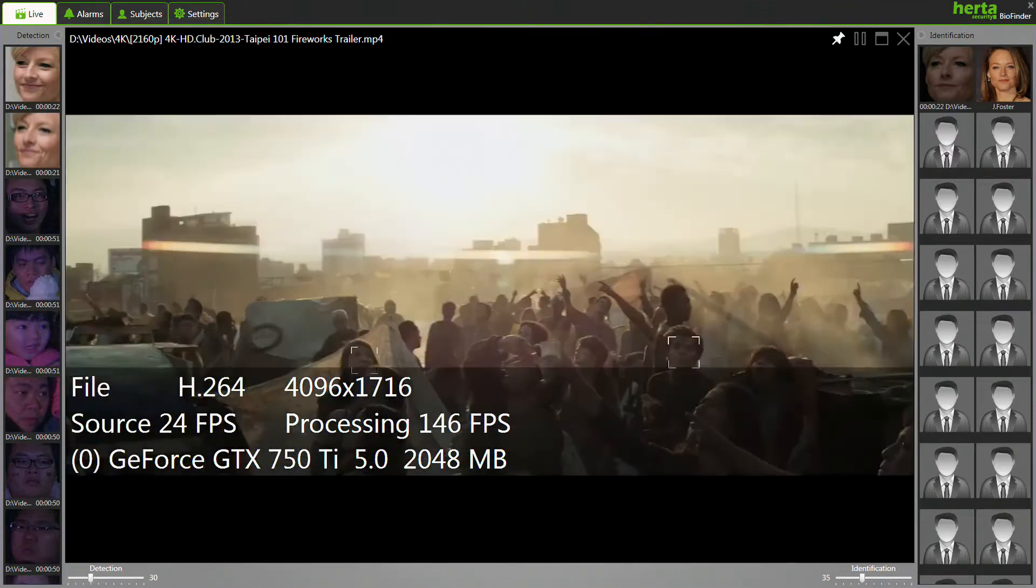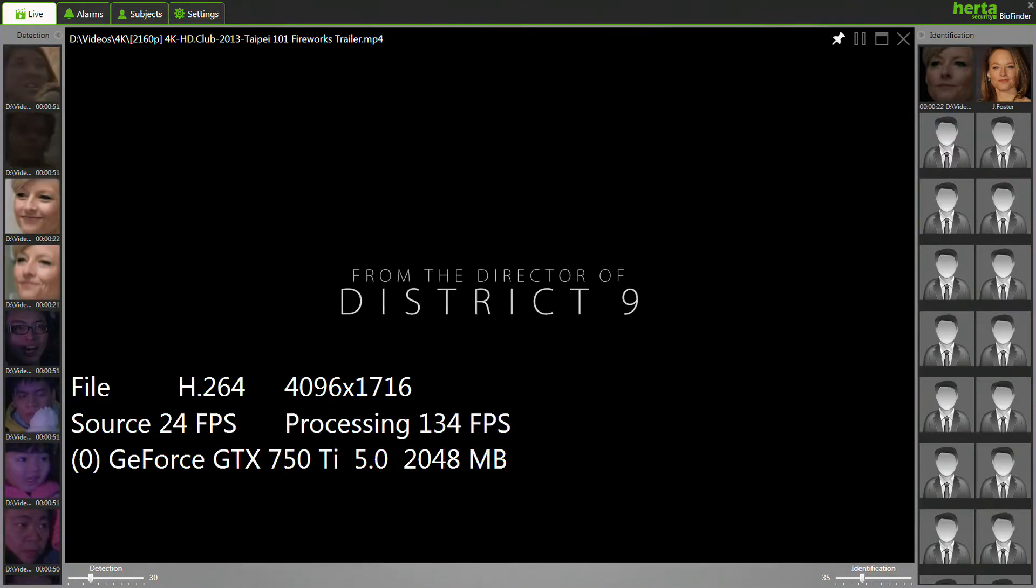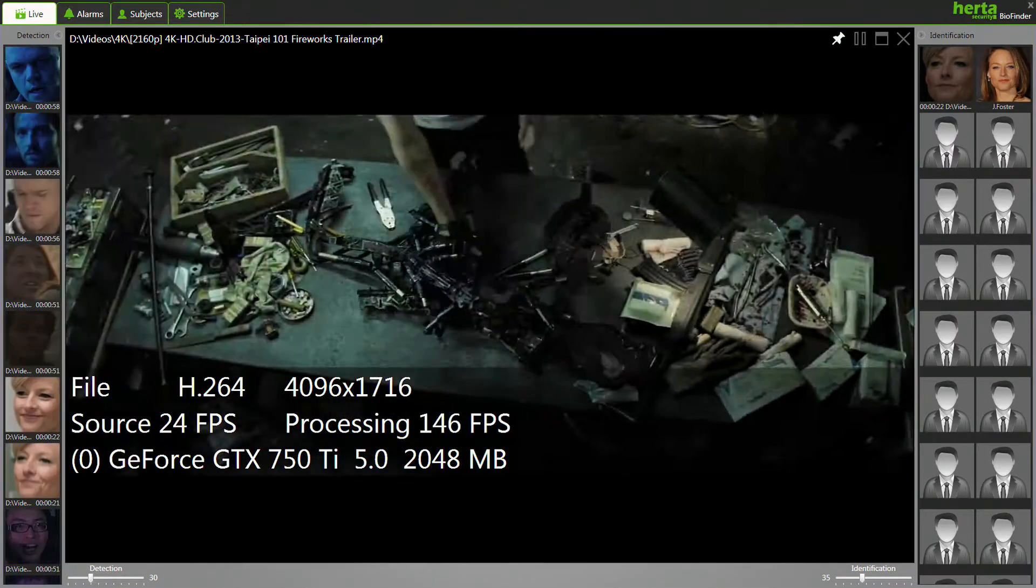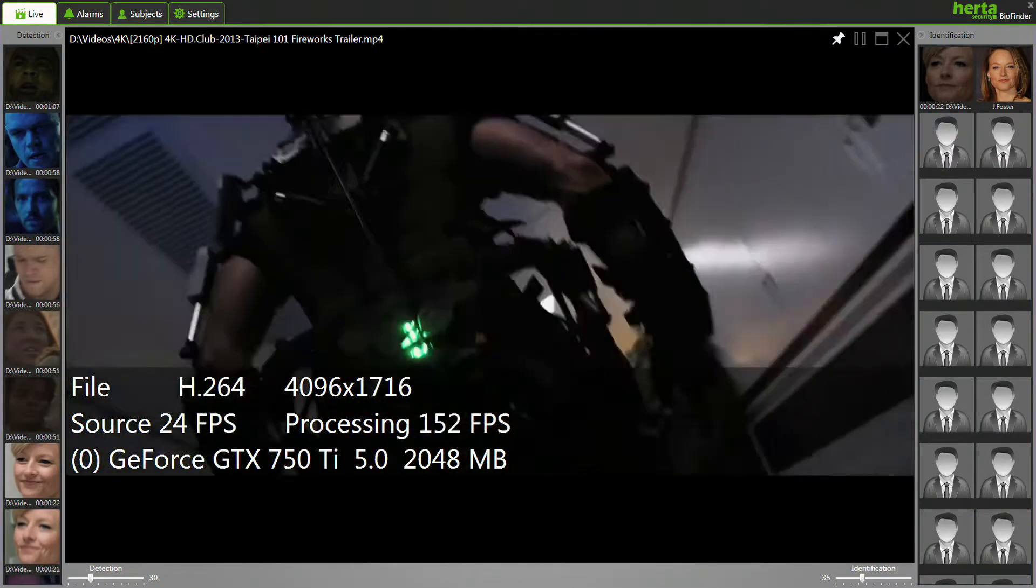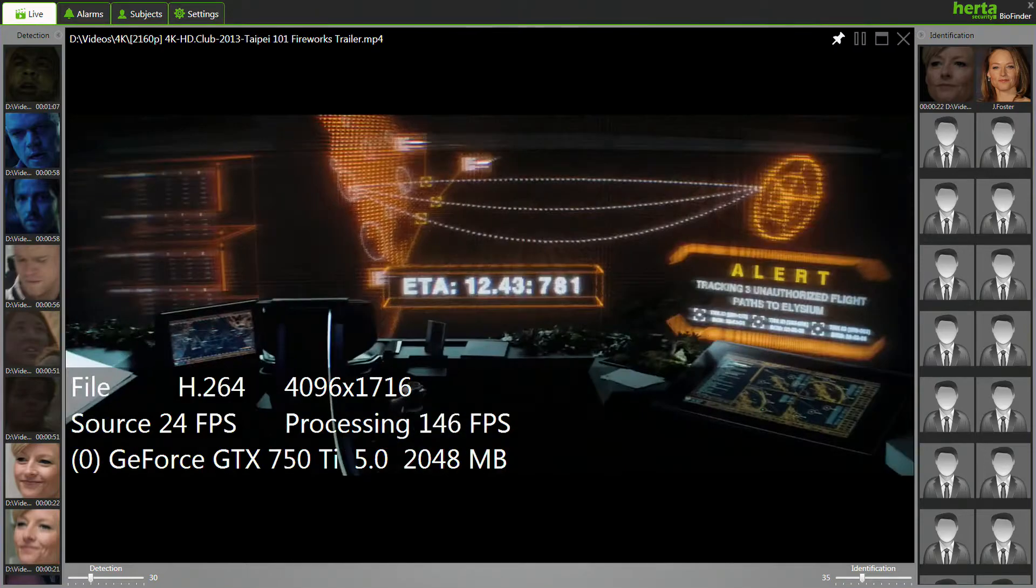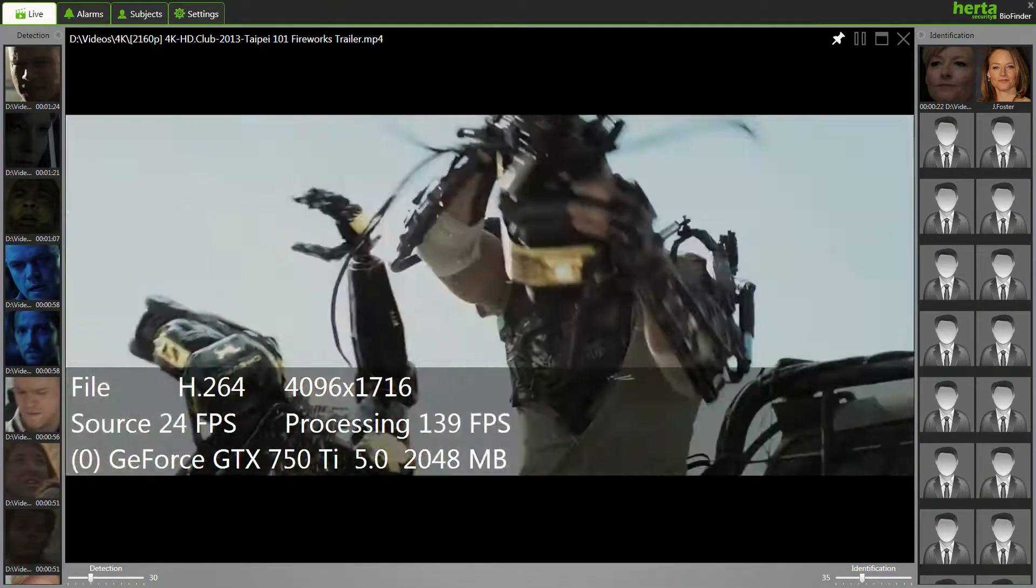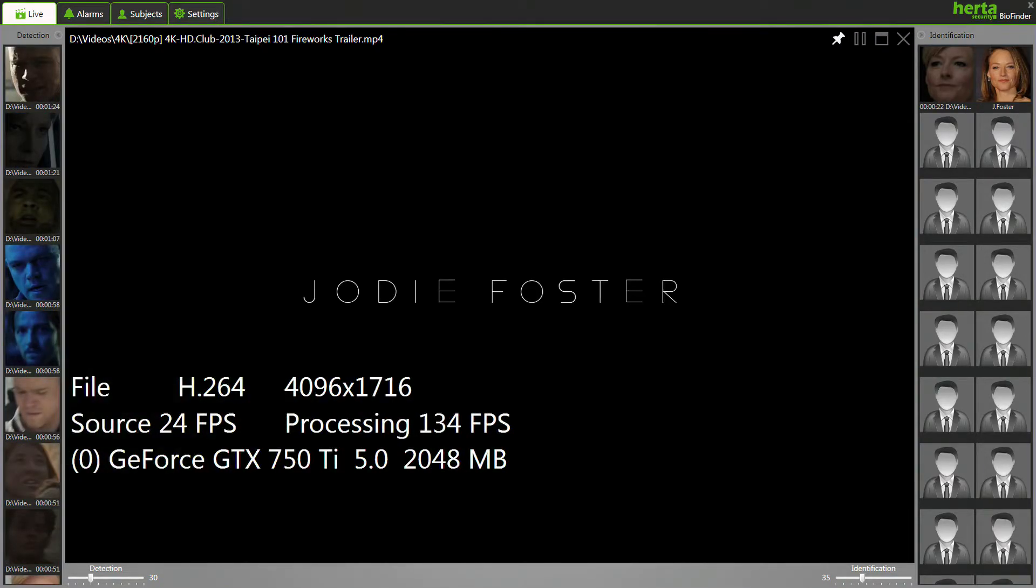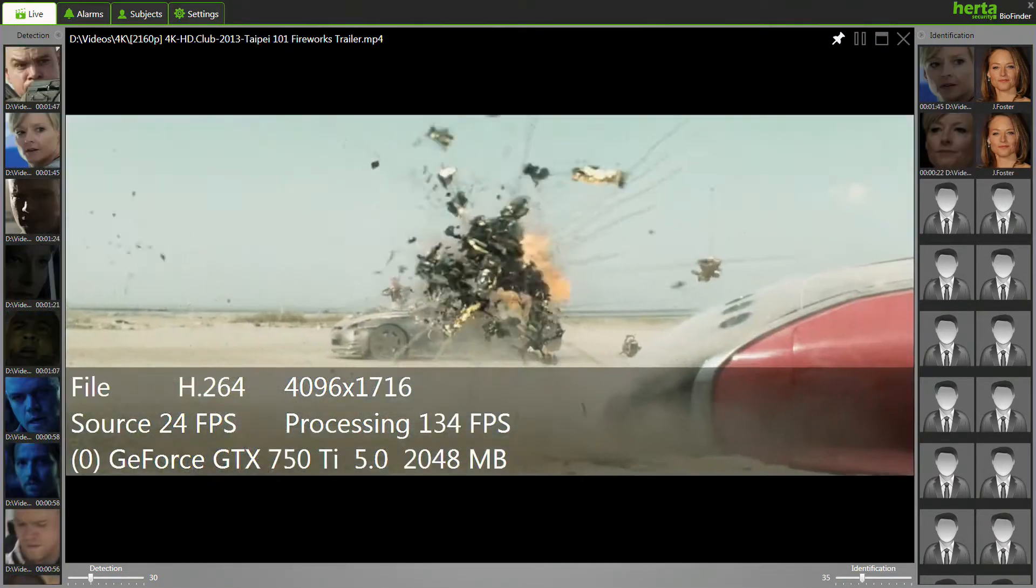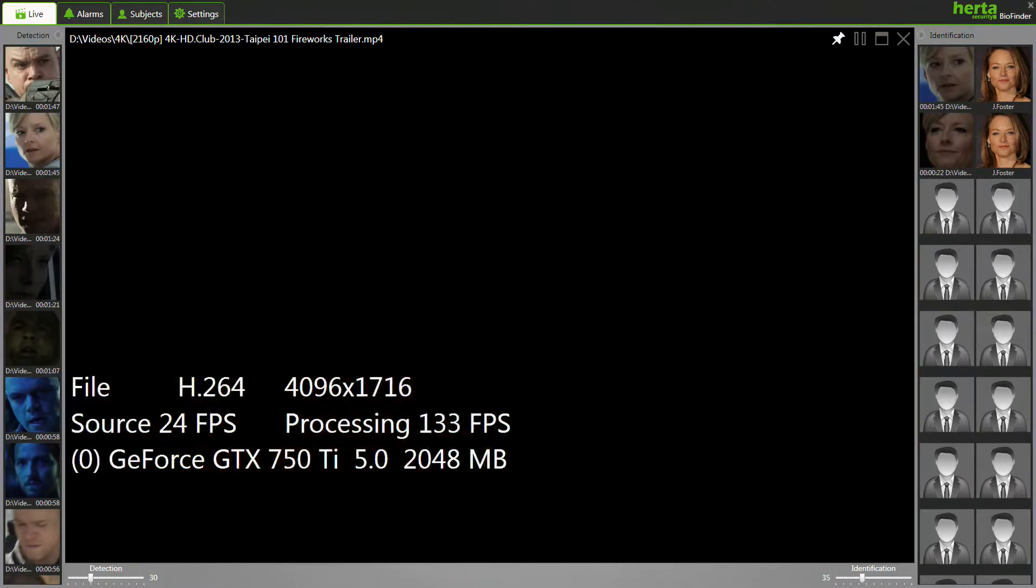Hertha's 4K video processing technology manages to process images many times faster than real-time, as well as delivering high accuracy in terms of subject identification.